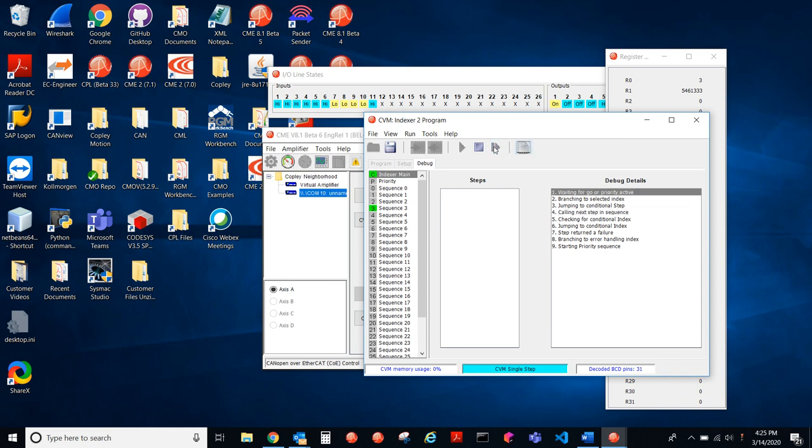And now we're waiting again for the go. So in this way, you can step through CVM programs to see where your program might be doing something unexpected or just for debugging purposes.